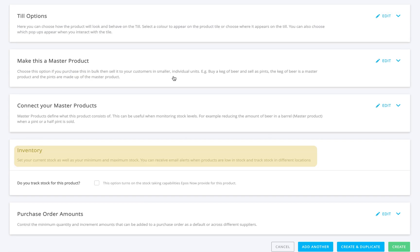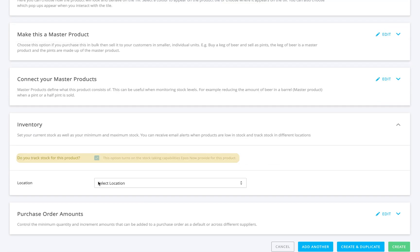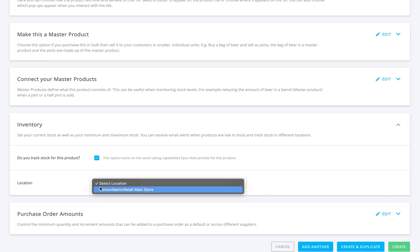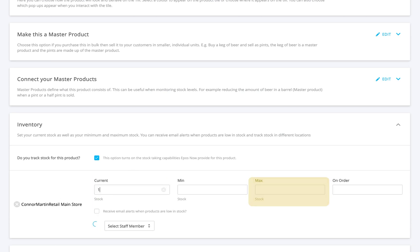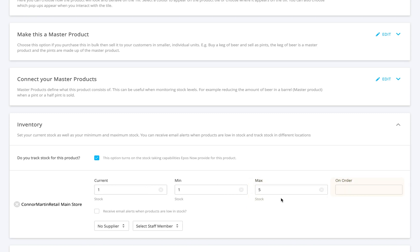Next is inventory. Tick track stock if you want the system to manage stock levels for you. Select the stock's location and enter your current, minimum, and maximum stock levels. You can then enter your on-order total if you already have stock on order.